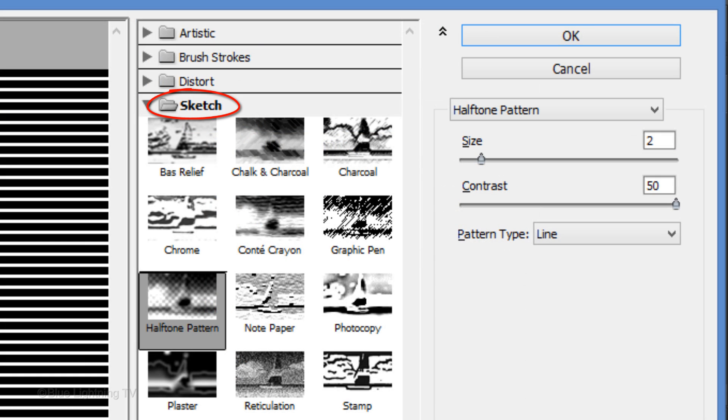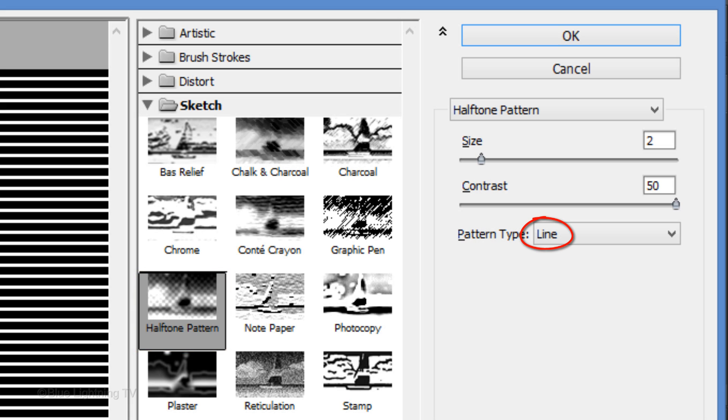Go to Filter and Filter Gallery. Open the Sketch folder and click Halftone Pattern. Make the Pattern Type Line, the Size 2 and the Contrast 50.